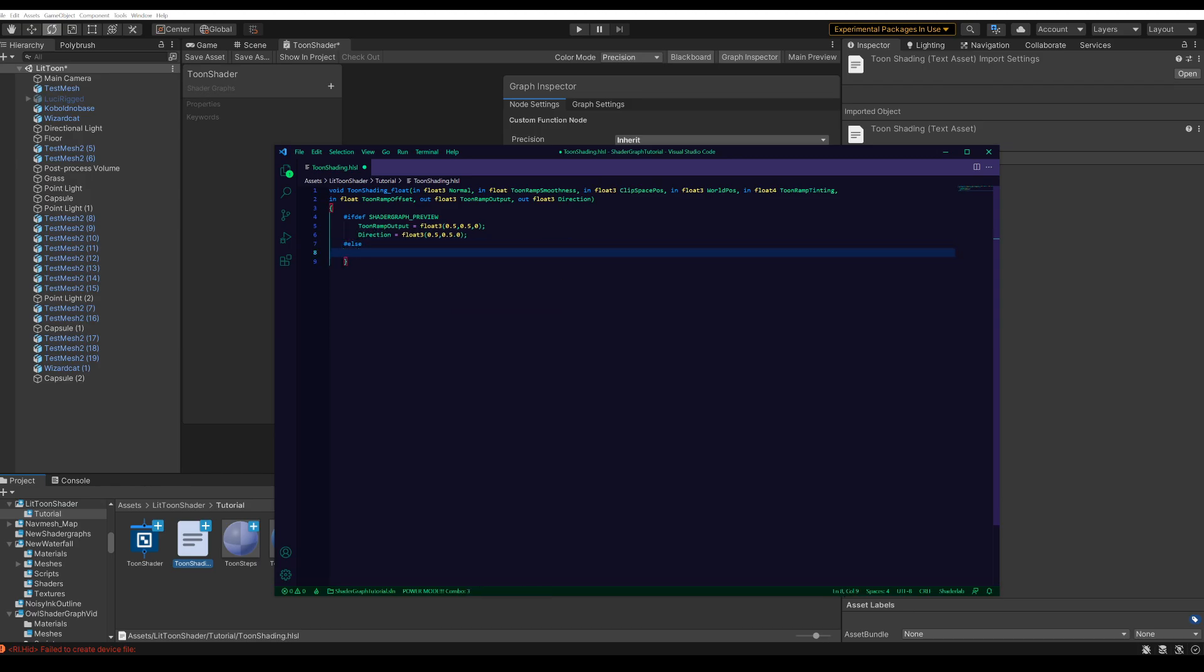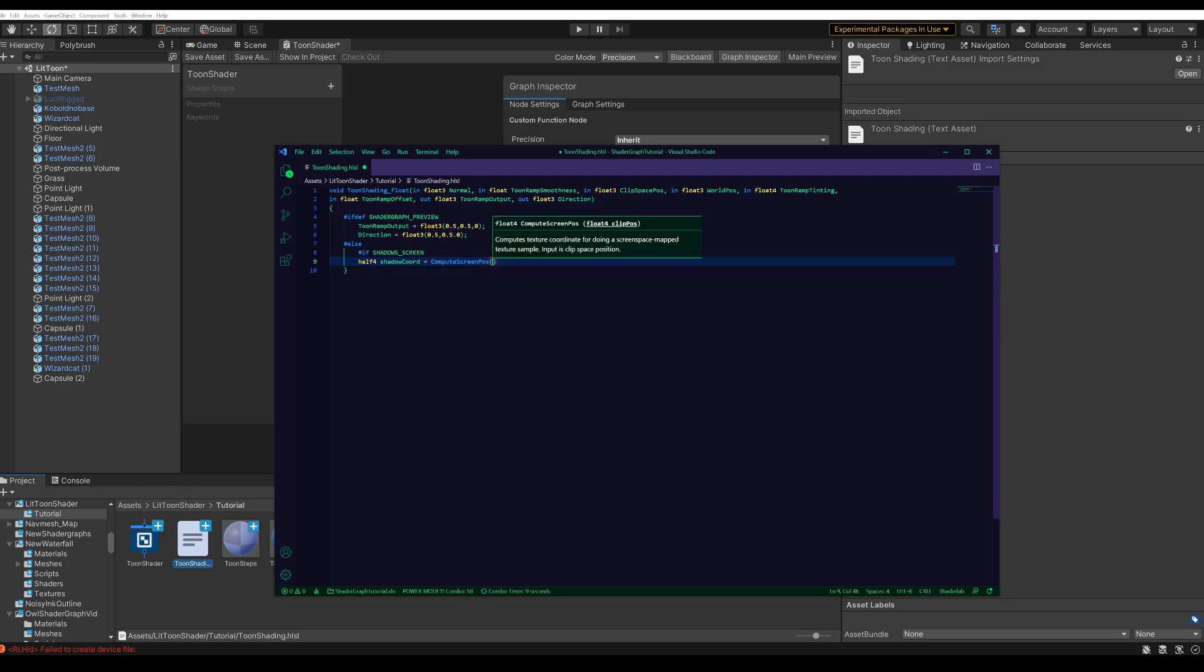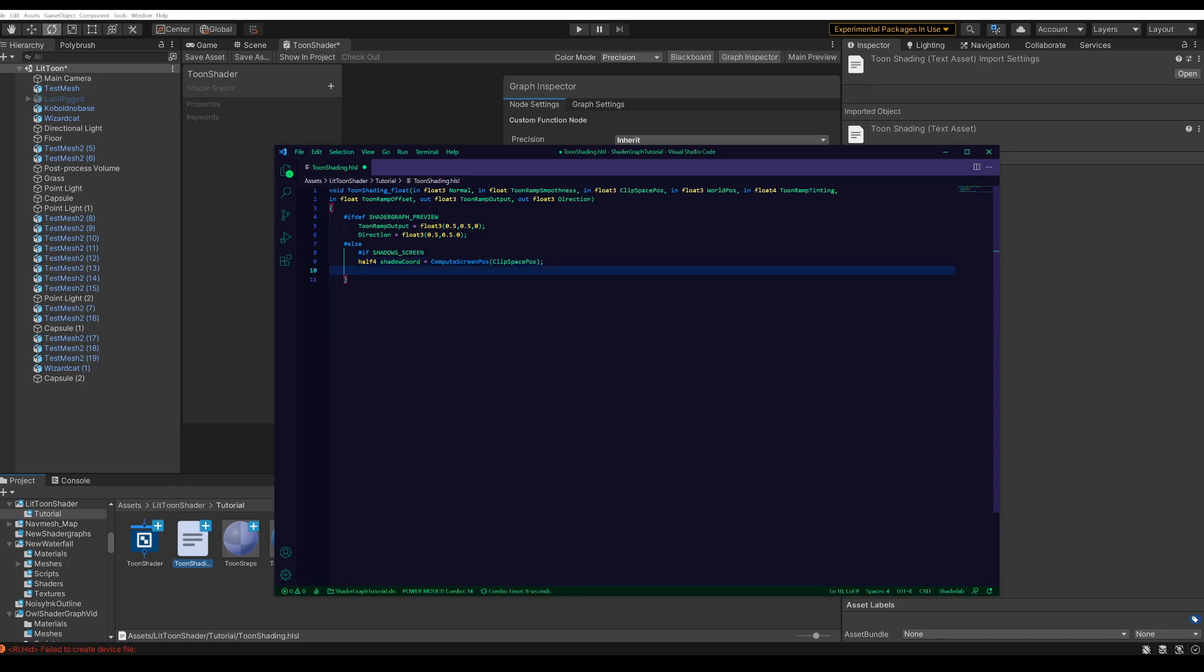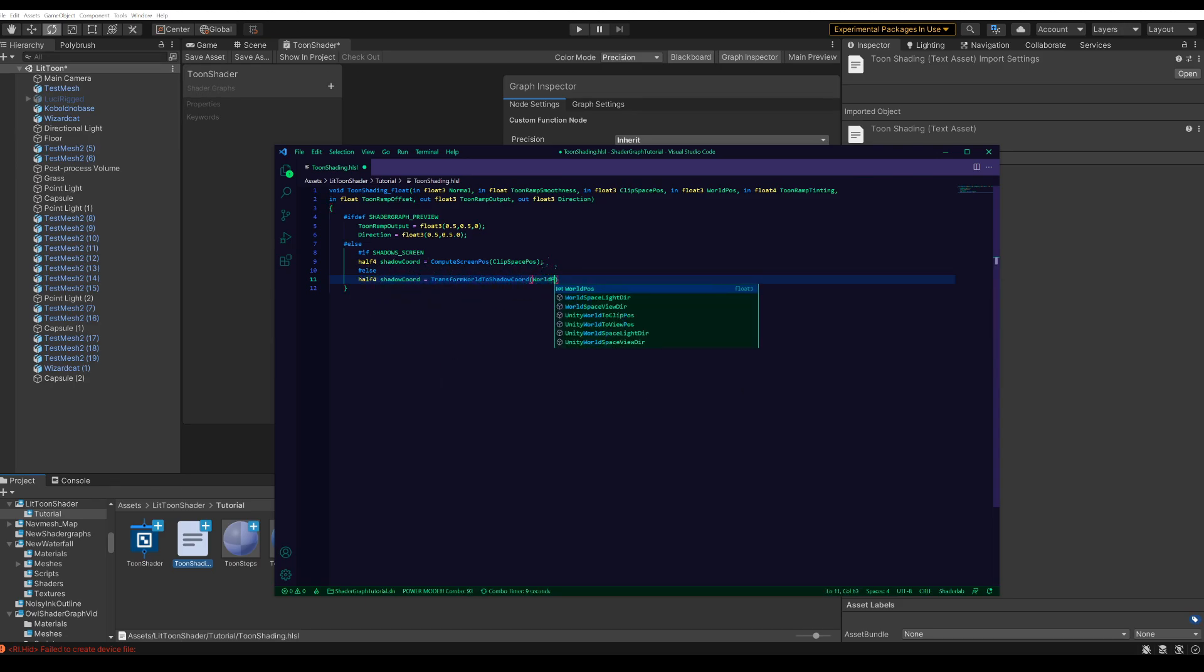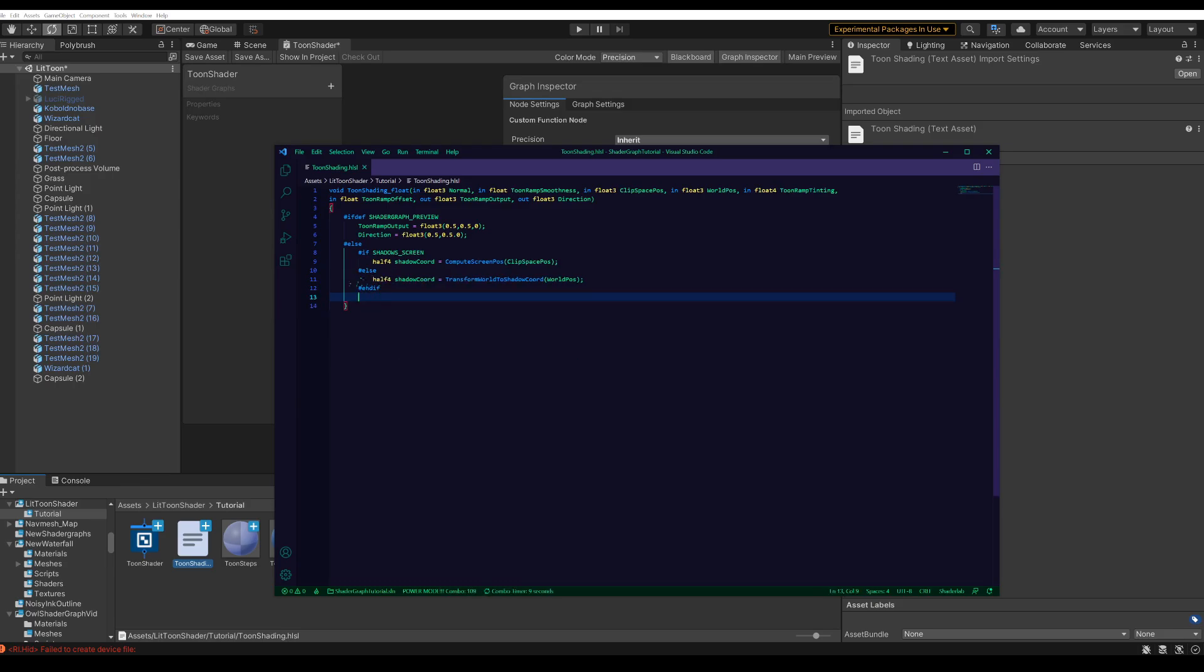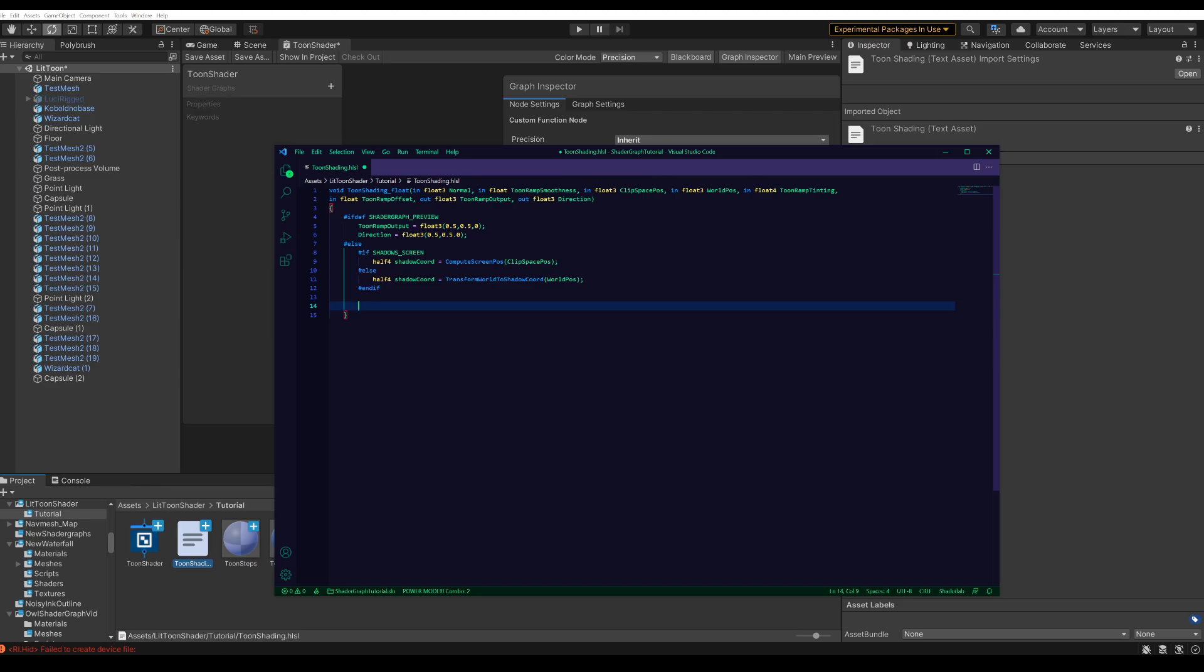First checking if we're using screen space shadows or not. And that's where the clip space position input will come in. And else we use the world position. Next up we grab the directional light. First up checking if shadows are enabled, then we use the shadow coordinates. And otherwise we don't need them.